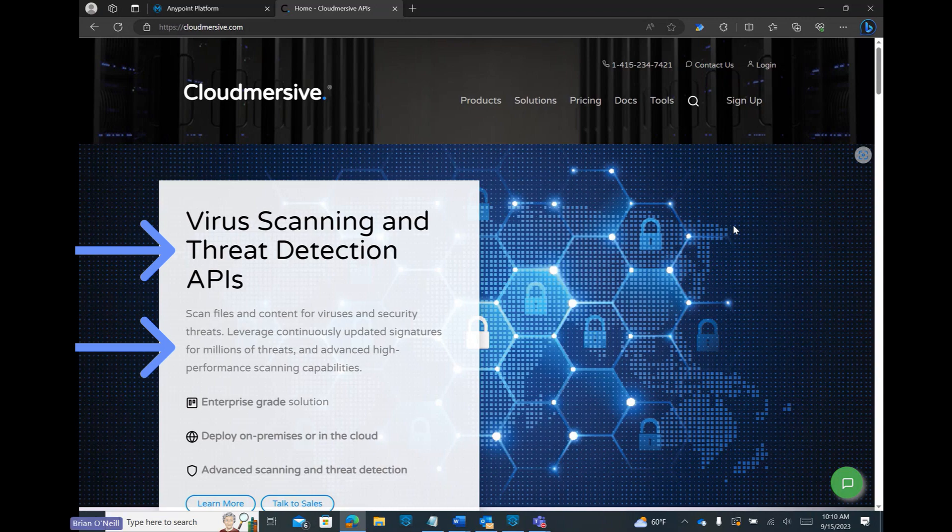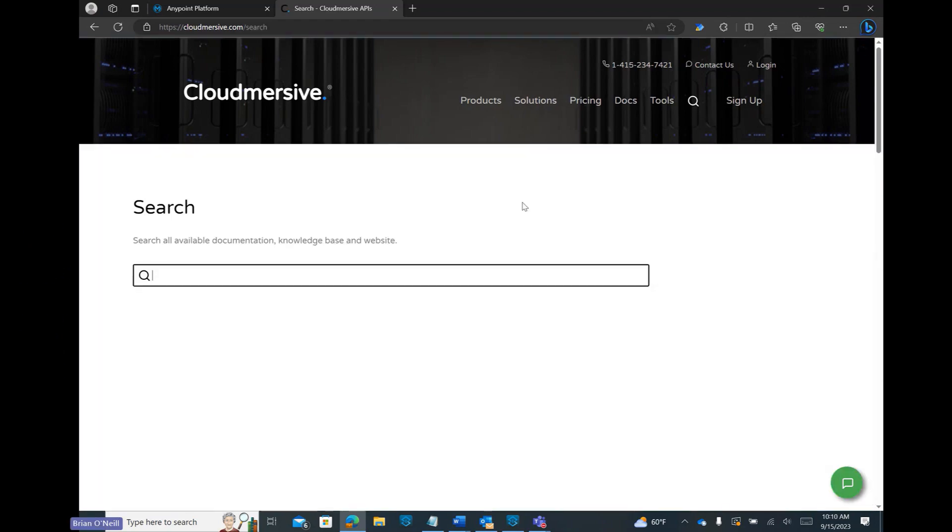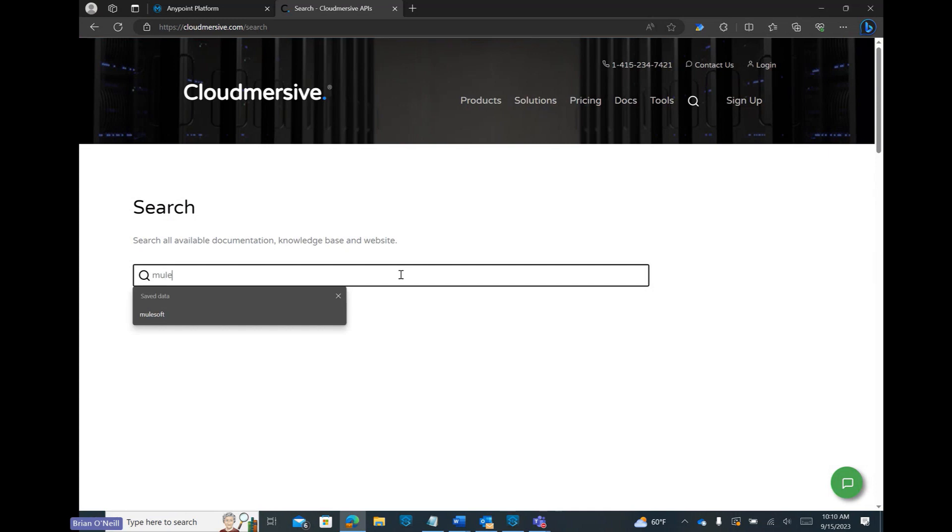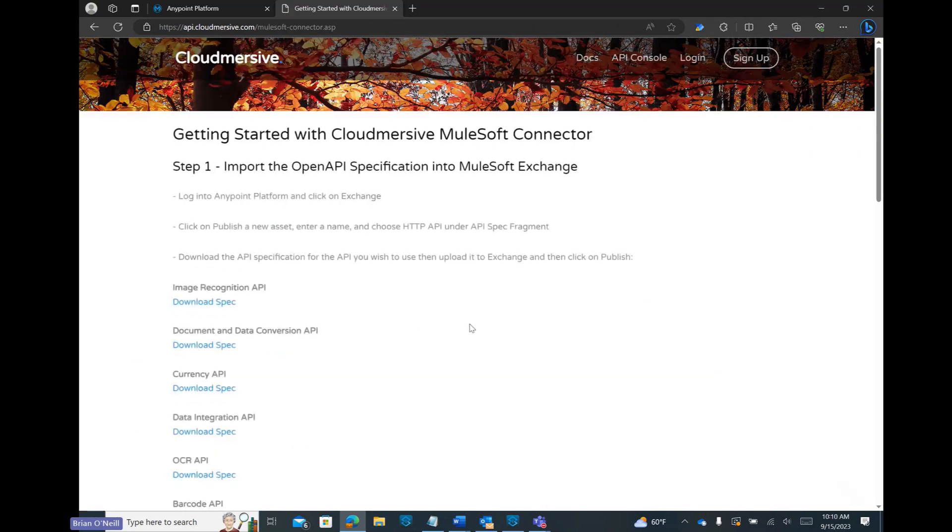We can start off on the Cloudmersive website. From the home page let's click on the search icon and type MuleSoft into the search bar. In our results we'll see an article called Getting Started with Cloudmersive MuleSoft Connector and we can go ahead and click on that.